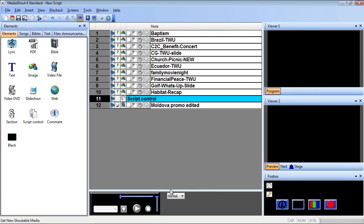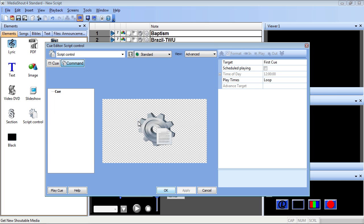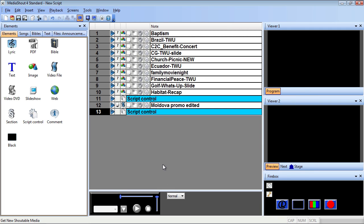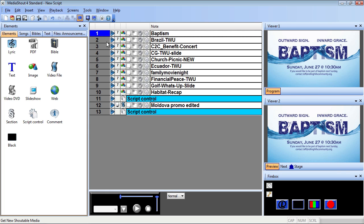Next, I'll click OK, and we're almost ready to play our announcement loop. I'll add another script control right below the video that is set to first cue as target, and loop for play times. Now my group of announcement slides will play 3 times before the video plays, and then loop back to the beginning of my script, playing the slides 3 times, and so on.